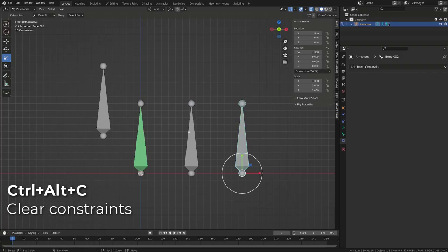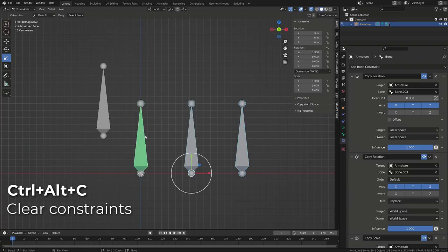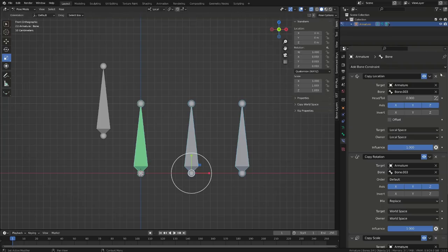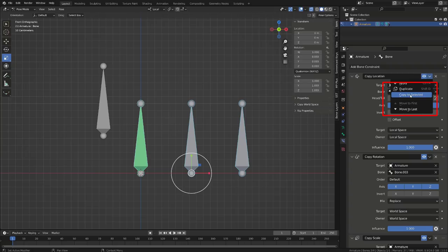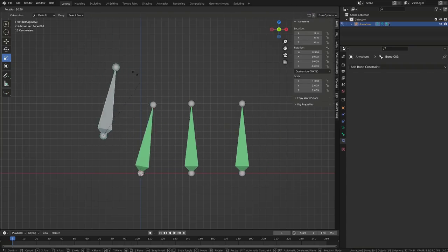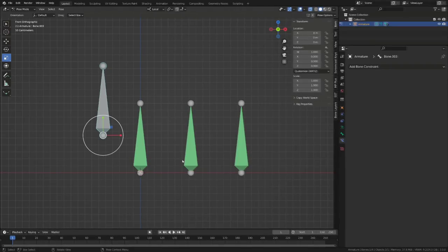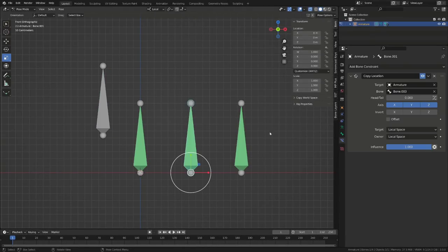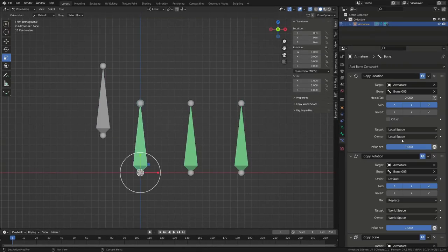I will clear all the constraints pressing control alt C. And now with those two bones selected, I will make the third one active. And now each constraint features in its drop down menu, a copy to selected option that will allow us to transfer the current constraint to the selected bones. This new feature will be a huge time saver.